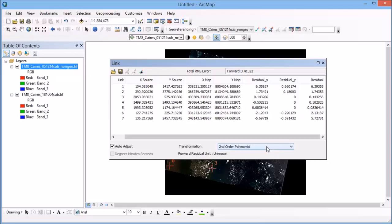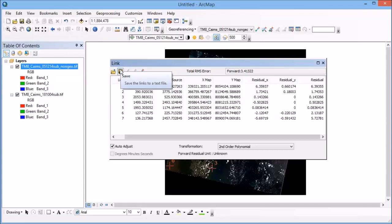So when you're collecting these ground control points, the next thing that you really need to make sure that you do is to save. So you can save these ground control points. If your project crashes for whatever reason, you can always bring them up again and then reapply the transformation to finalize your georeferencing, if that's what you need to do.